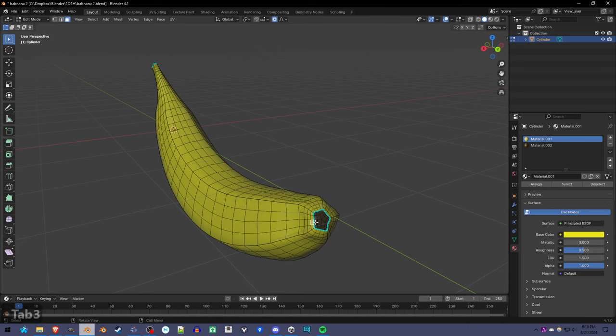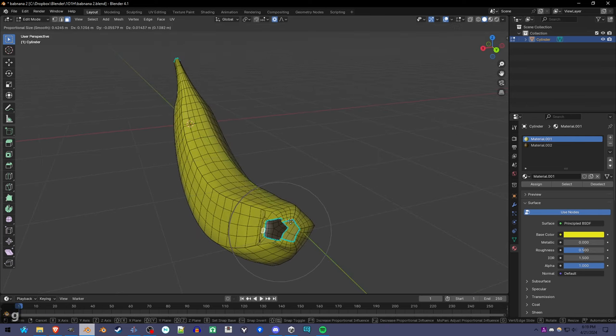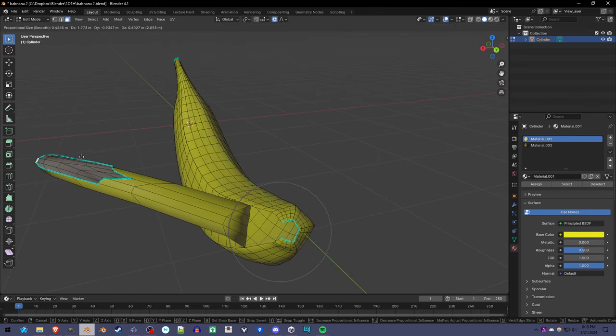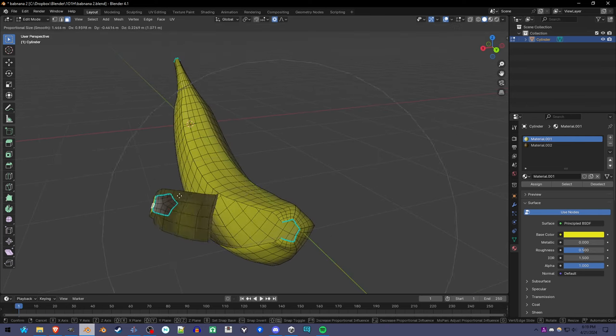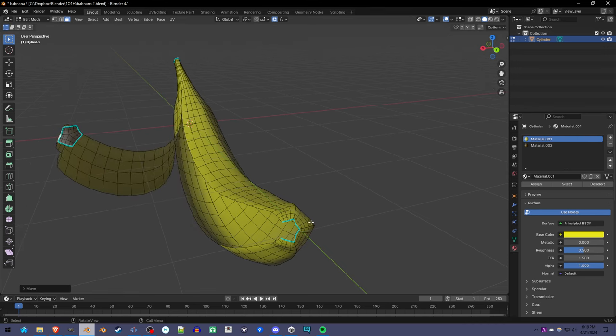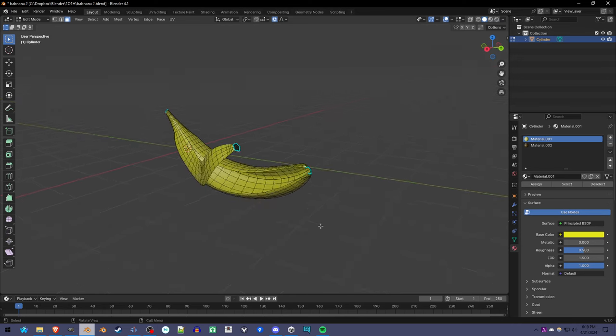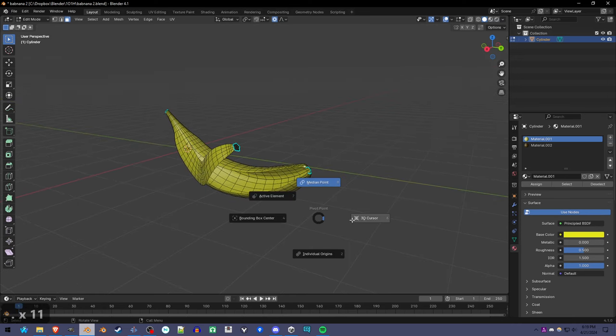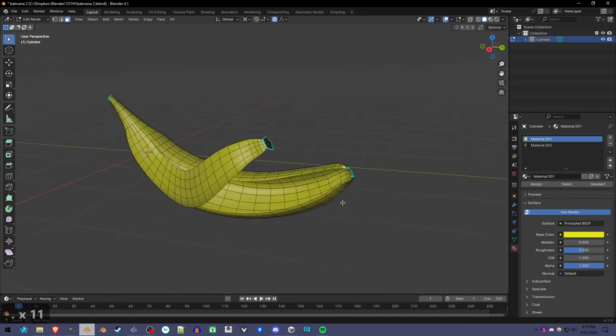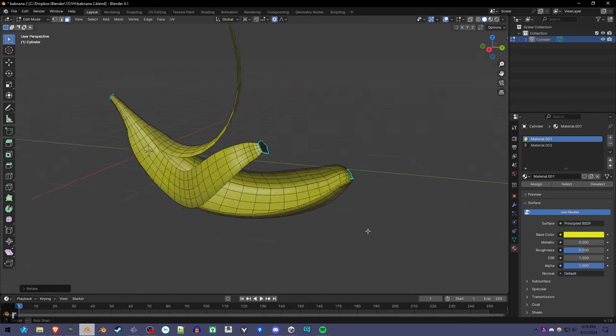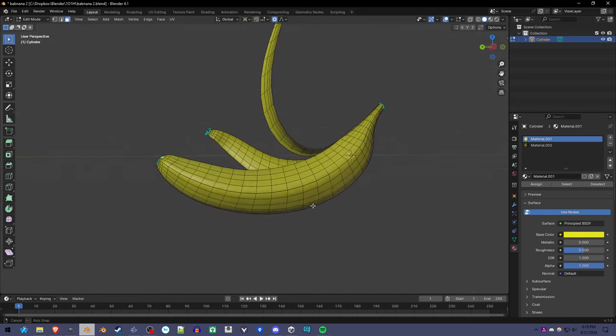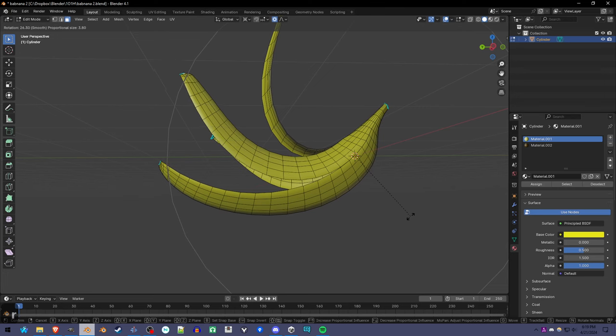So if I grab this and I have proportional editing on, use the scroll wheel to move it. We can use the 3D cursor rotation to get a nice little peel. There we go.